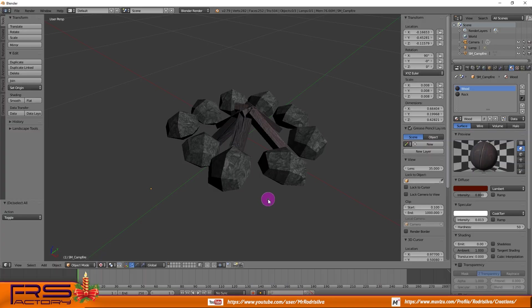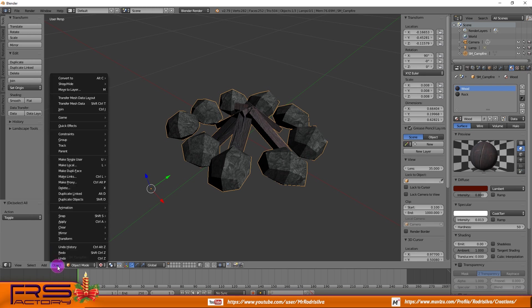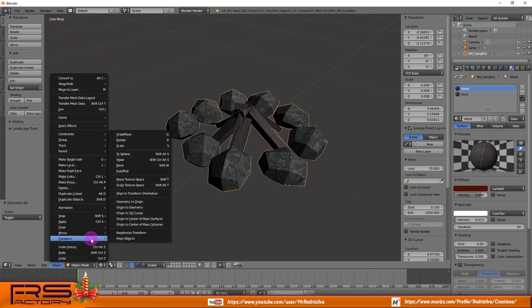Take as an example this OBJ format model imported into Blender. First verify if the object origin point is correctly placed. Origin is the middle point of every 3D geometry, the pivot point.